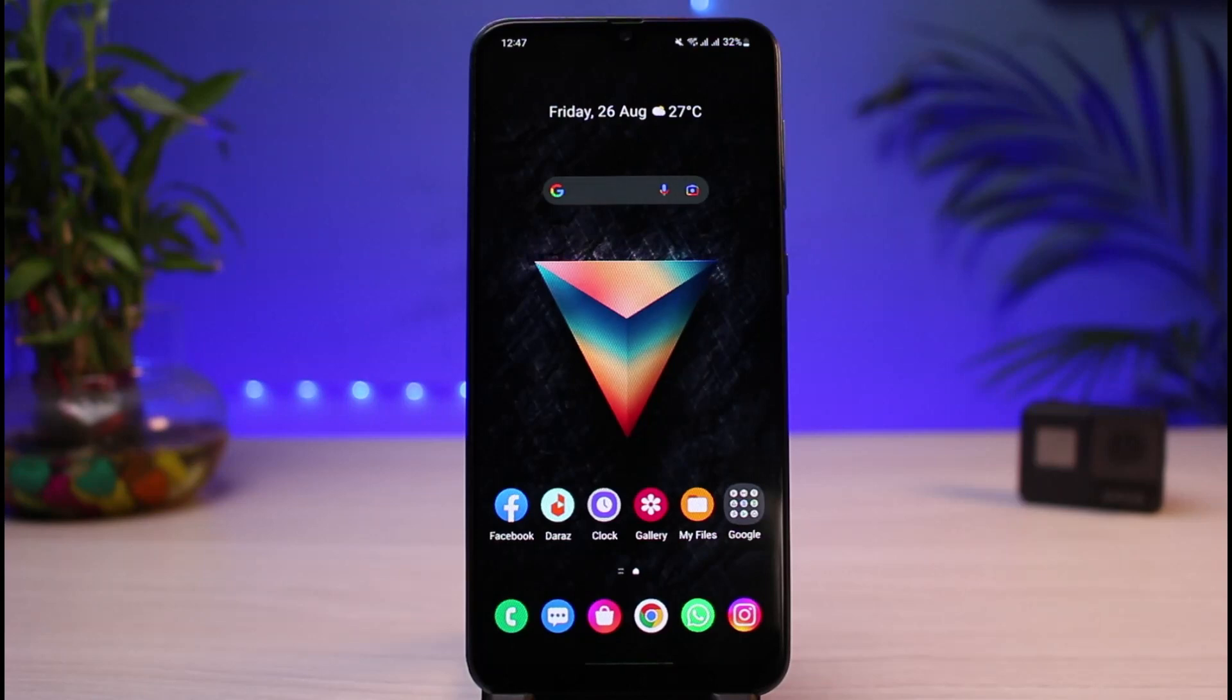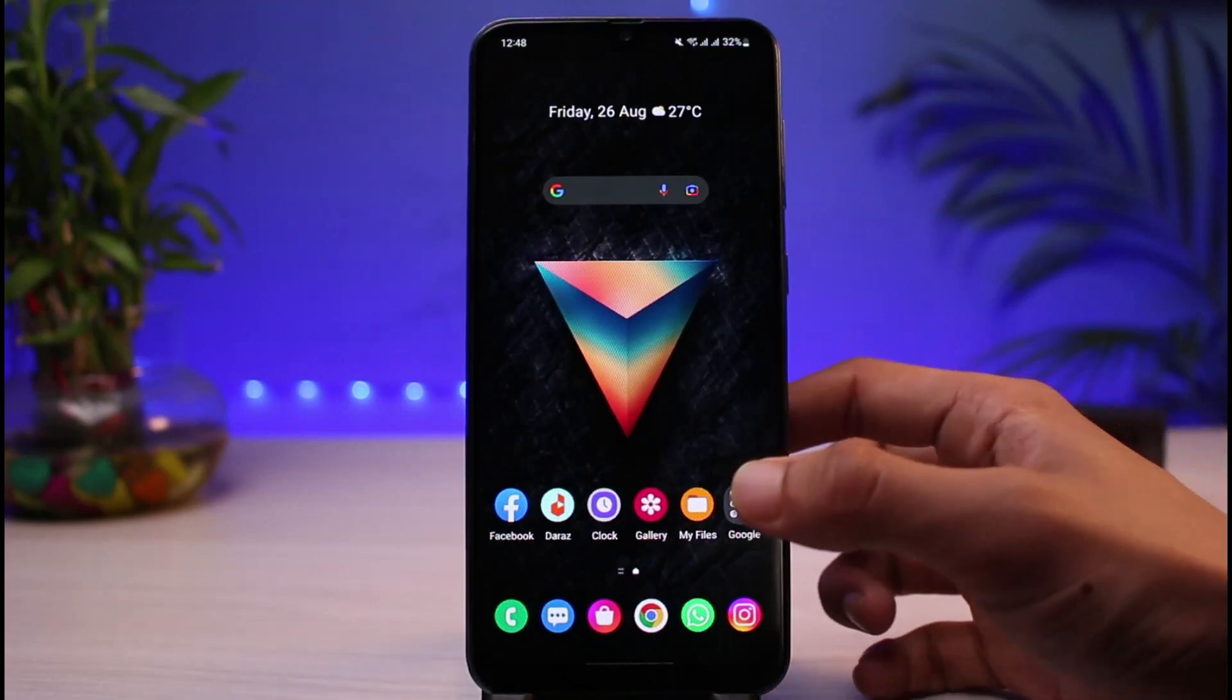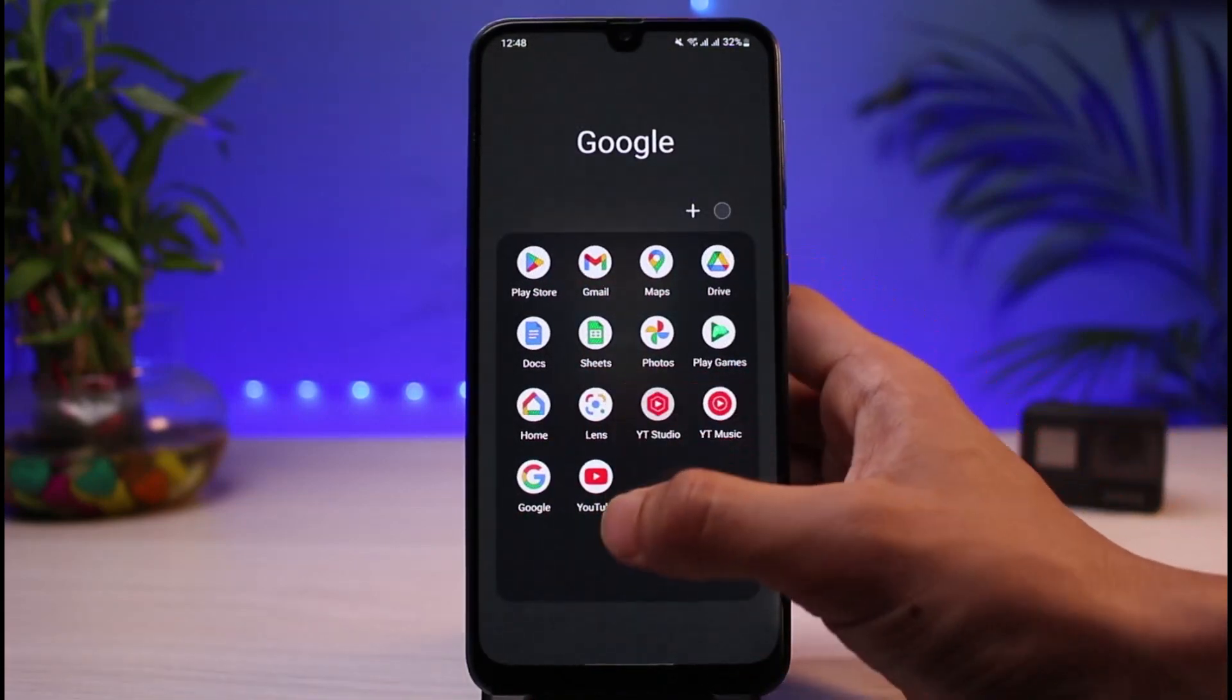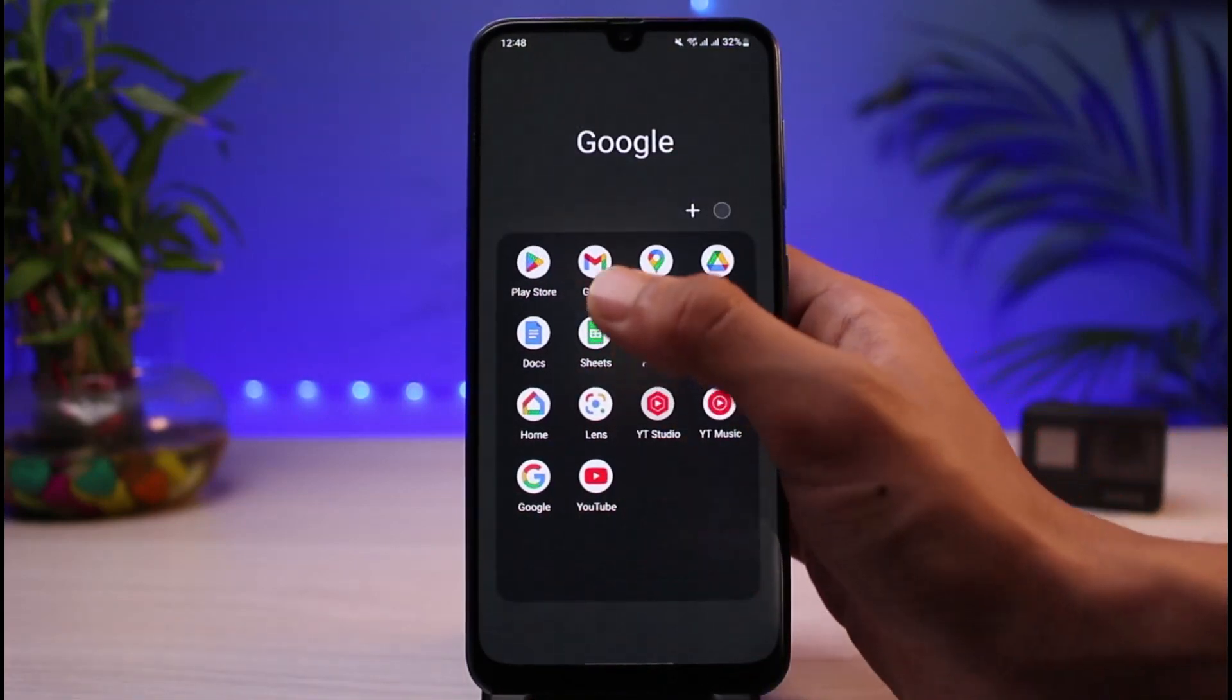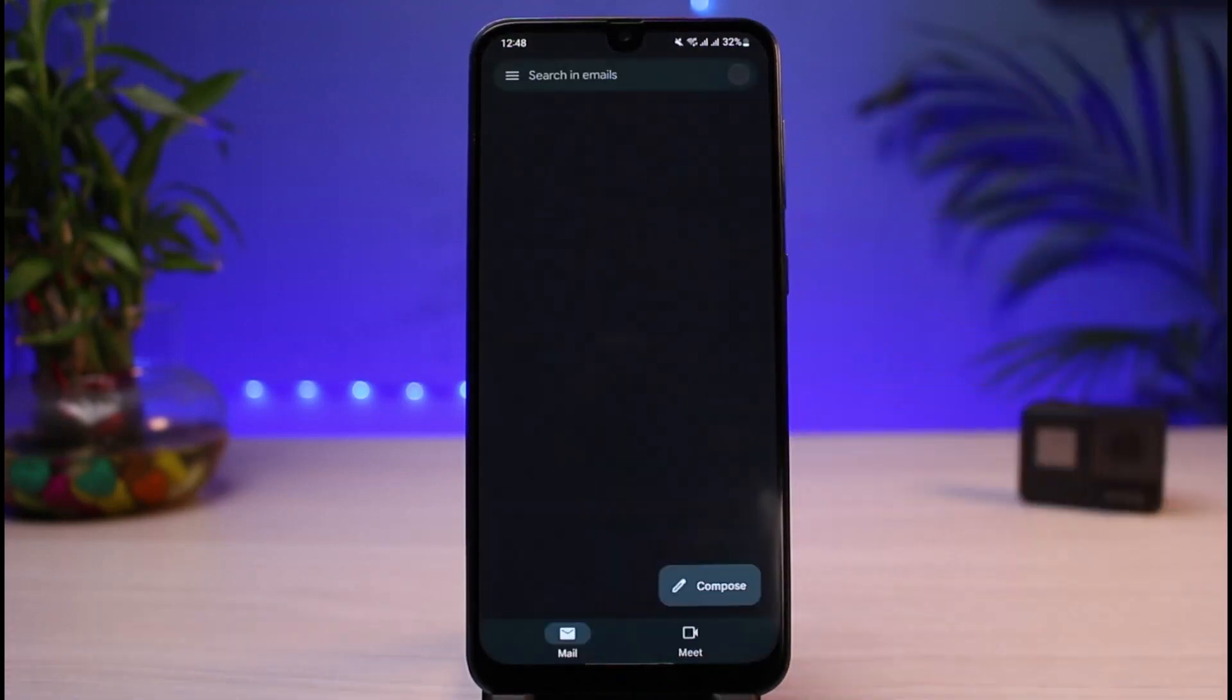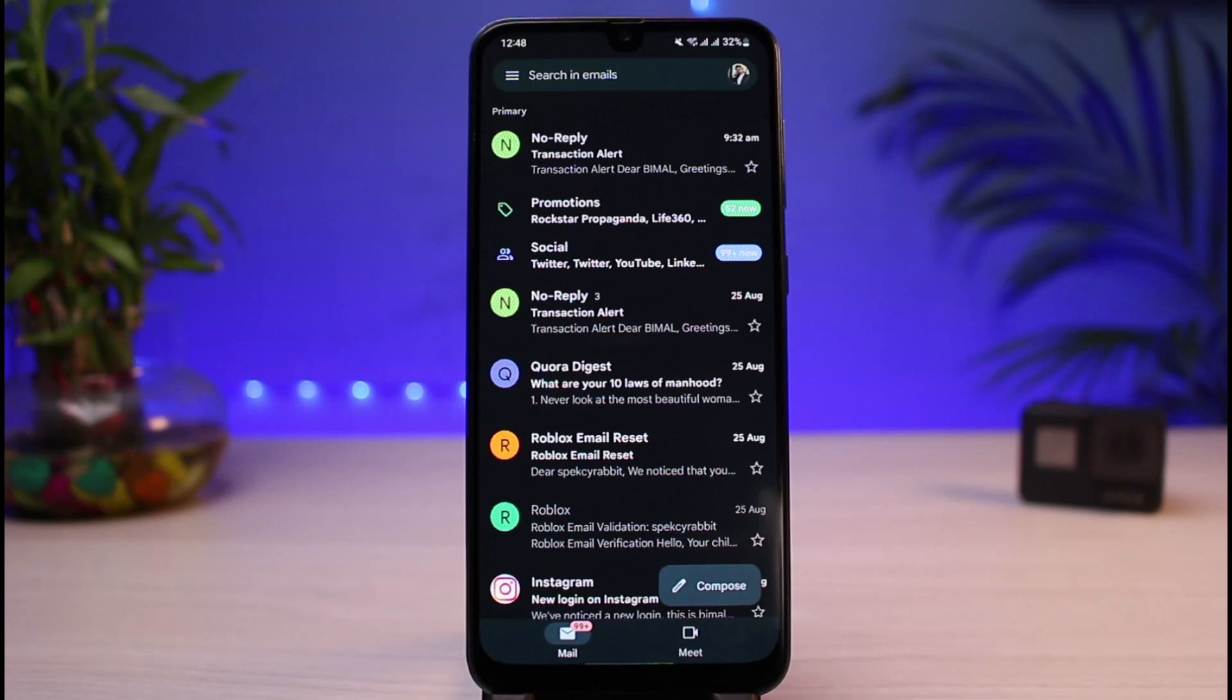And without any further ado, let's get started with today's video. So first things first, let's say that you have the Gmail app installed on your phone but you simply don't receive the notifications. Now instead of getting too bogged down by this, it could also sometimes mean that Gmail app sometimes simply takes a lot of time to notify you of the emails that you receive. The other reason could be that you might not have notification access turned on for Gmail app.